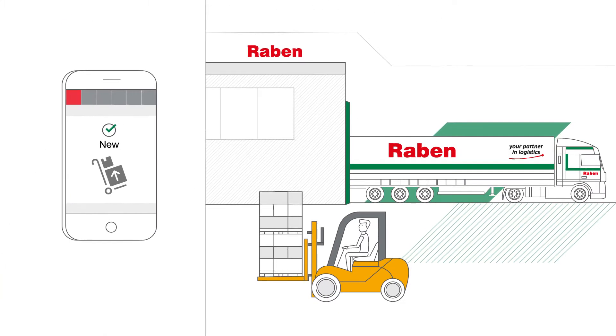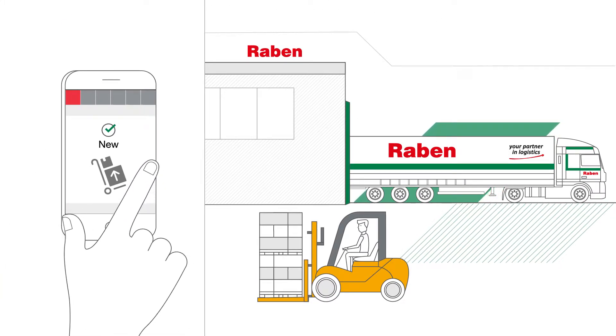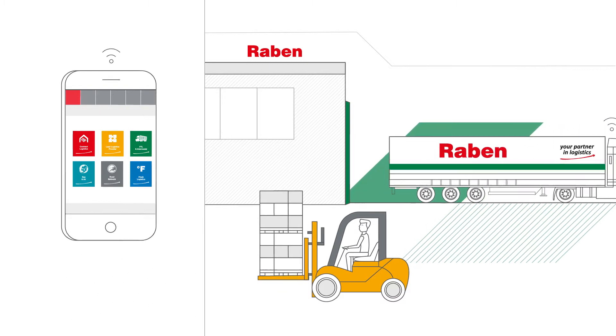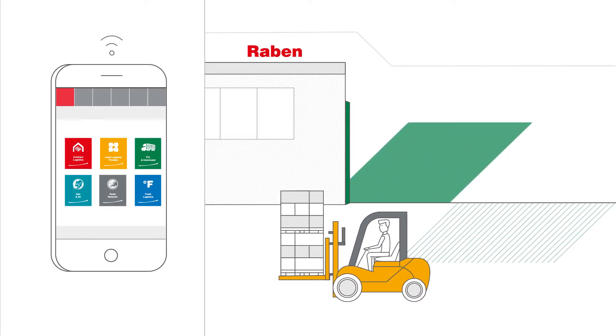The account on the MyRaben.com platform enables use of all services of the Raben group and can be customized.